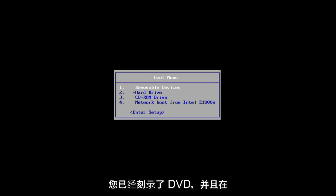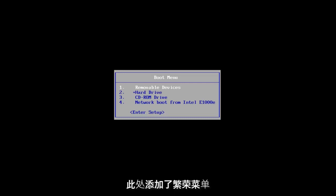So without further ado, let's say you've already have the DVD burned and you're on the boot menu here. I'm rebooting off of the Windows 10 media creation utility that I created, and I'm going to press any key to boot off of that device.